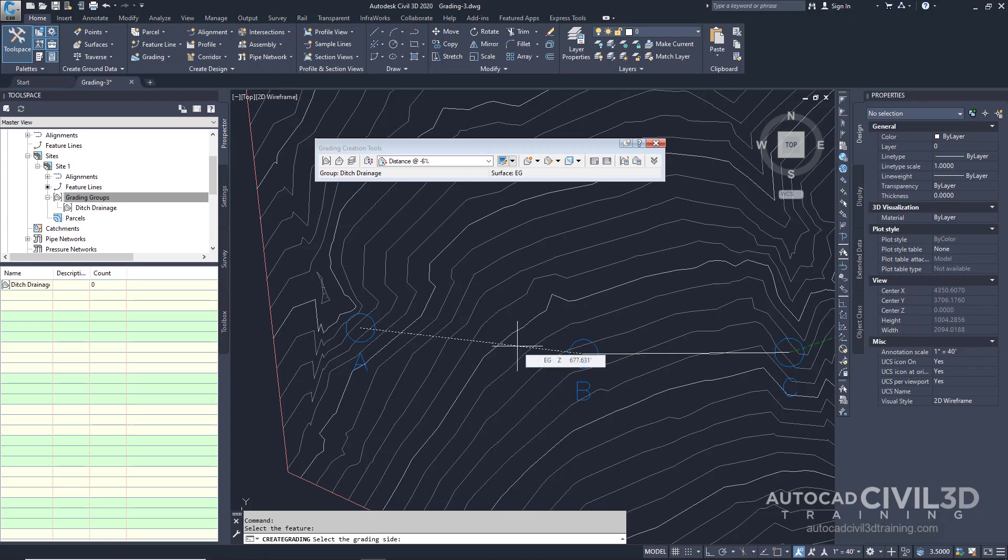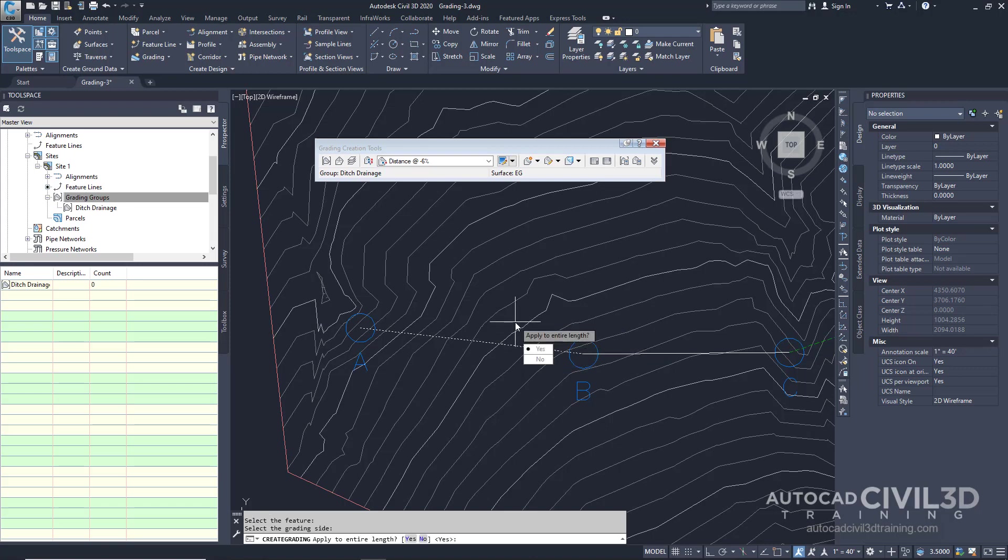Now our command line is asking us to select the grading side. We'll select this side right here and we're going to apply to the entire length of the feature line. So click Yes.